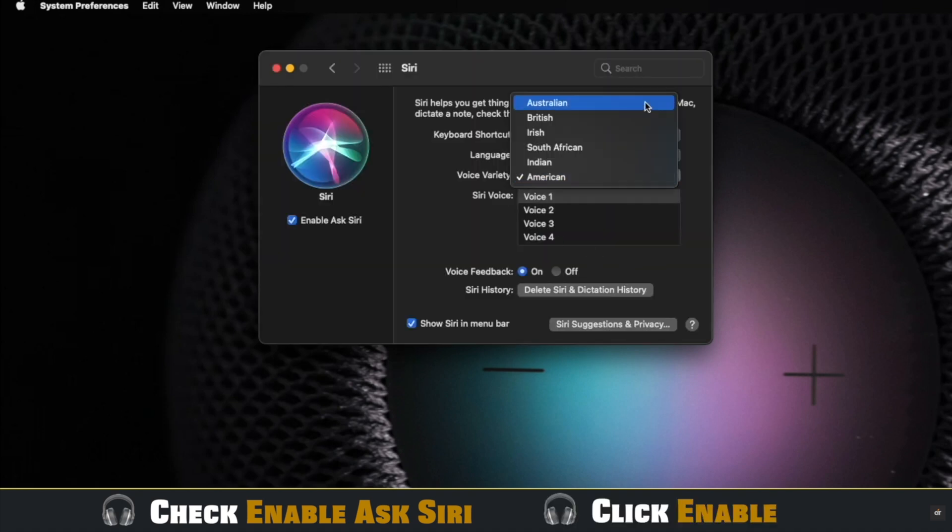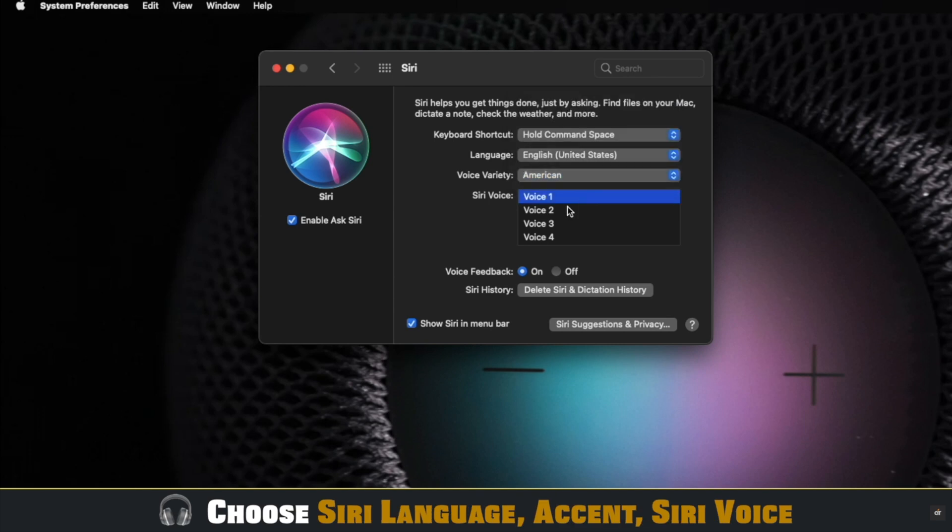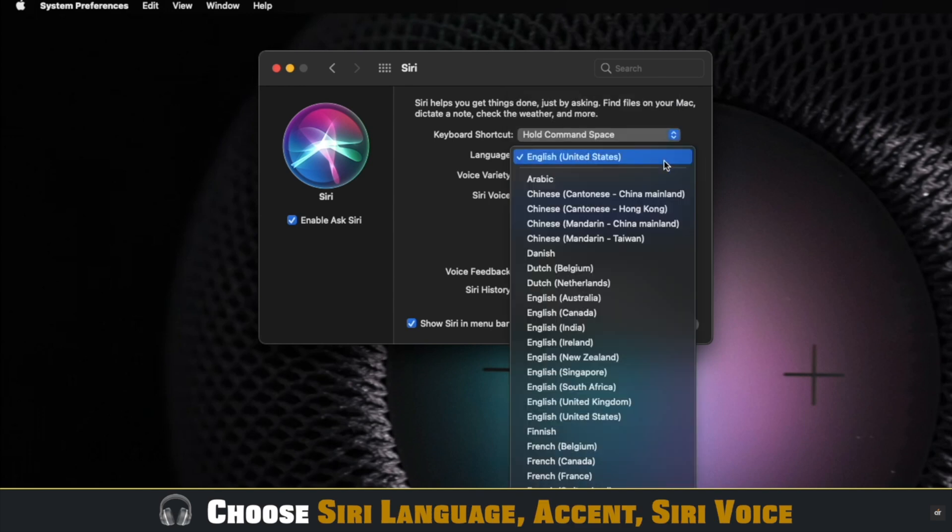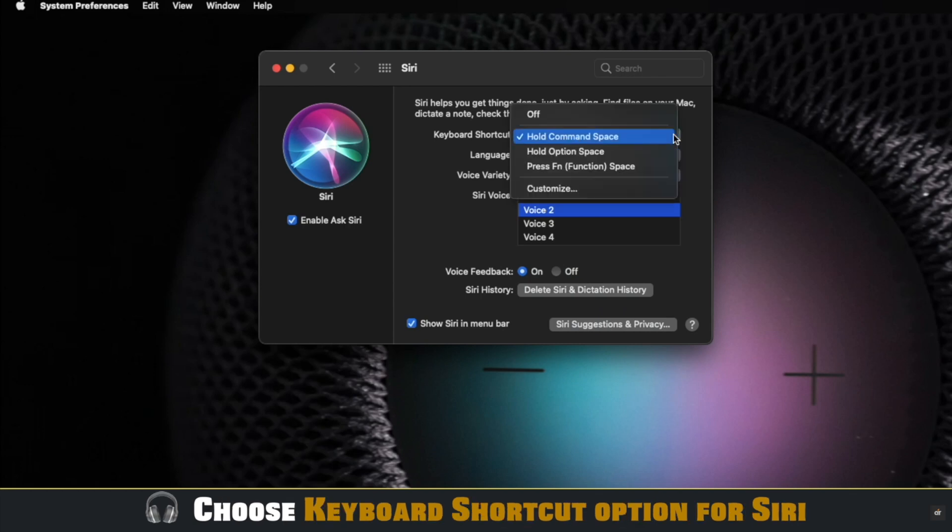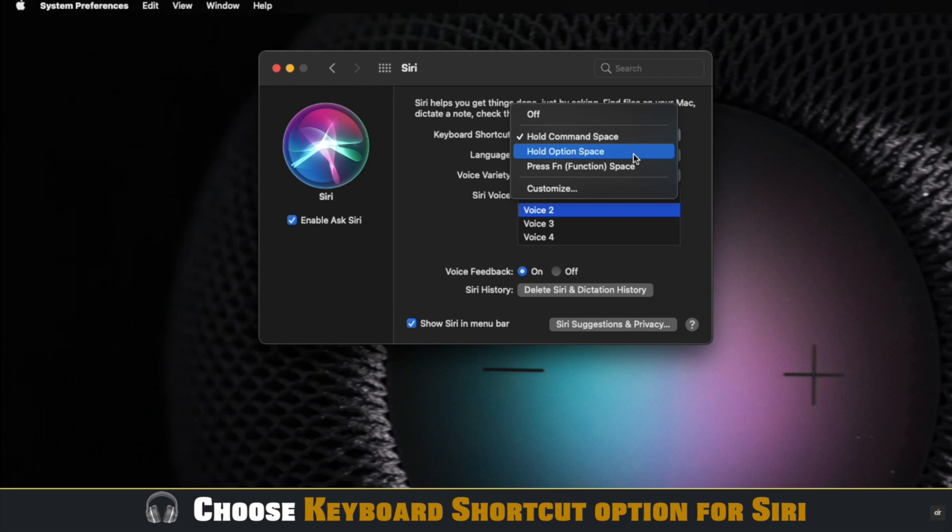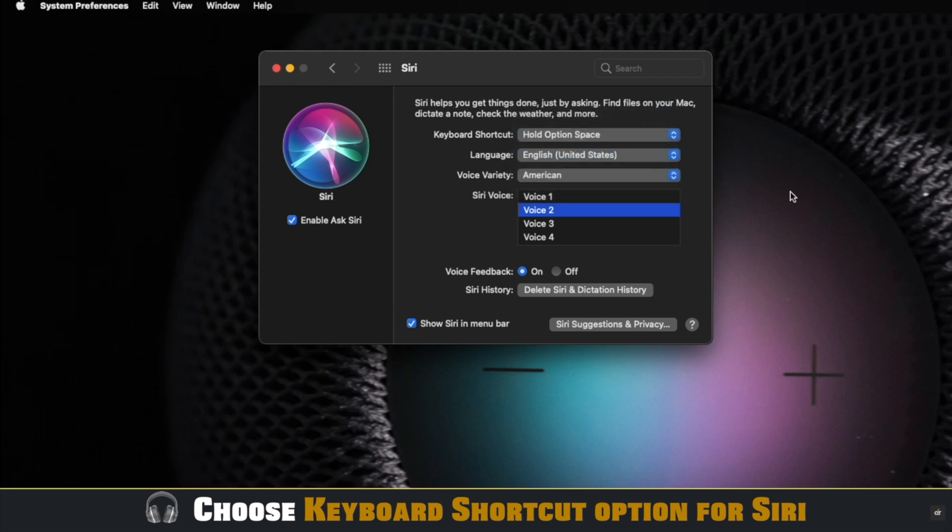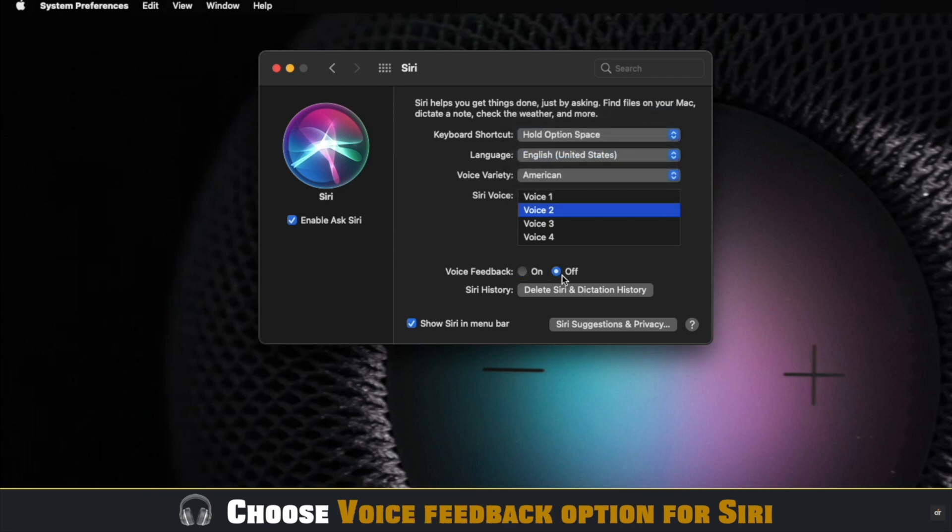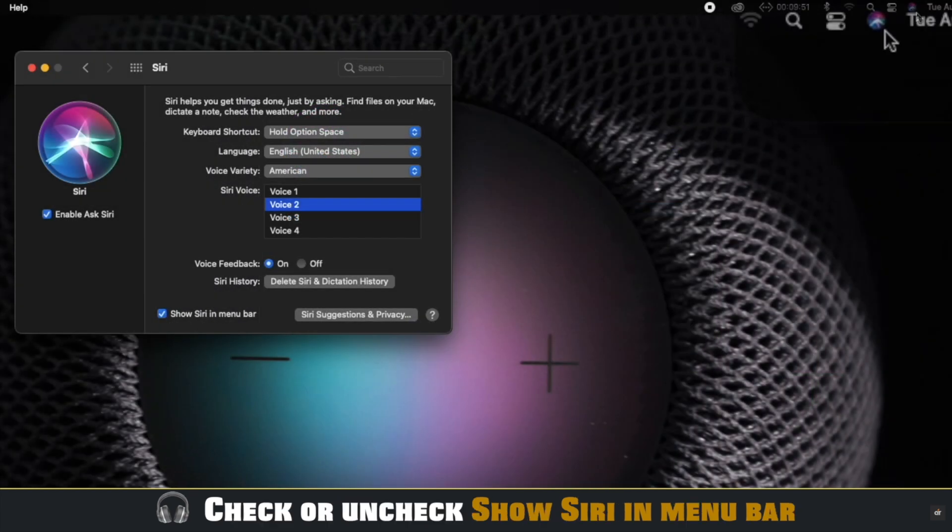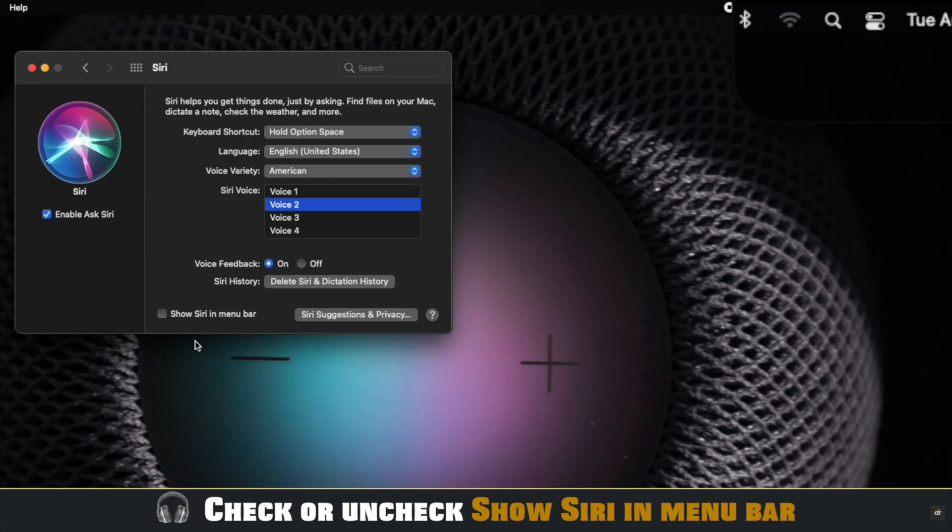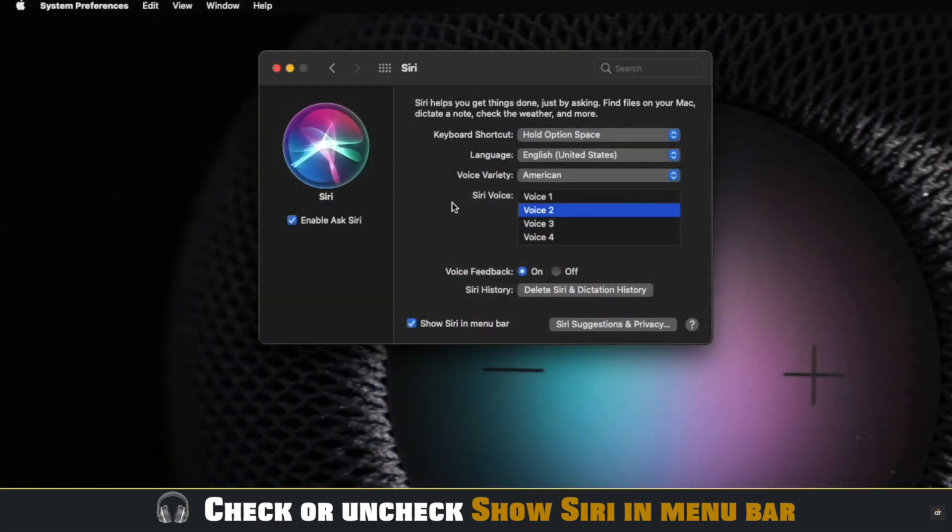You can change Siri's voice, accent, and language from here. You can also select if you want to enable keyboard shortcut or not and what keys you have to press to turn on Siri. Select if you want voice feedback or not. If you want Siri to show up in the menu bar or not, check the option or uncheck it if you don't want it to show up.